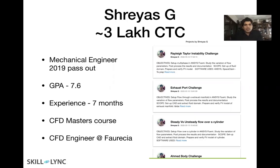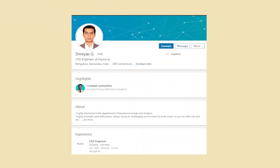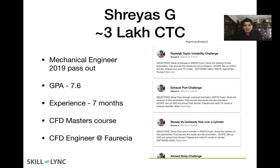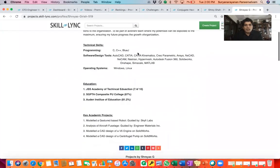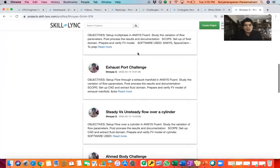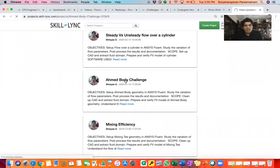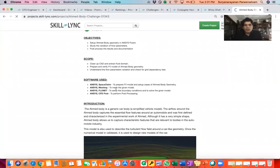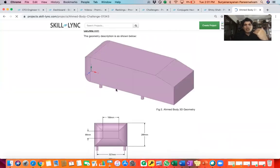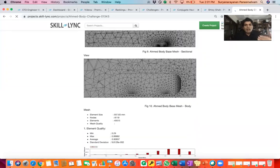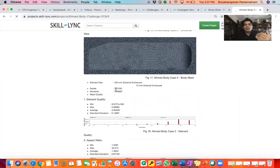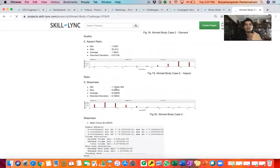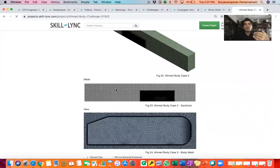The next profile I wanted to speak about is Shreyas. Shreyas currently has a 3 lakh CTC and works at Foresea as a CFD Engineer. He previously had seven months of experience after passing out in 2019. Shreyas also has a very strong portfolio of projects that he showcased, which is one of the reasons he got into Foresea. For example, if you click on the Diamond Body Challenge project, every project has a detailed objective, scope, software used, interaction, the idea behind the project, and why they are doing it — a detailed analysis is expected.